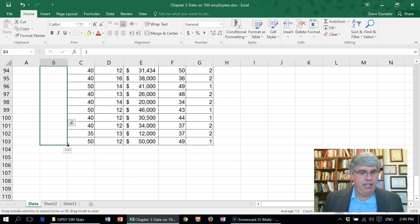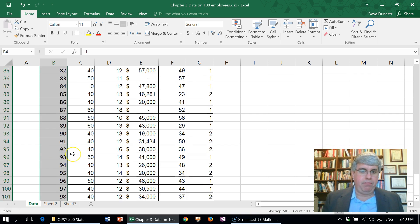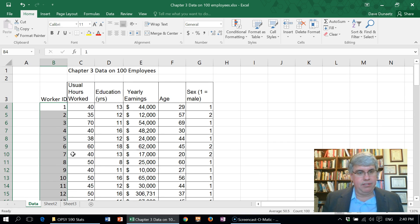If I go down here and just let go, it fills those up with those automatic numbers there. That's the worker ID.